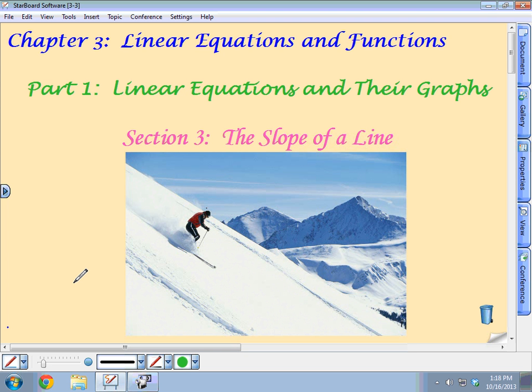So today our new section is going to be the slope of a line. Slopes are really important and the slope is all about change. In mathematics, a lot of the things you're going to be doing from now on have to do with how things change — how graphs change, how equations change. The idea of a slope tells you what one variable does as the second variable changes. That's why we're studying slopes.